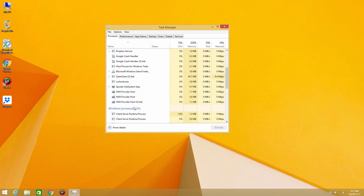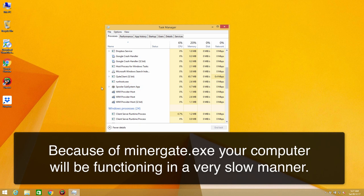However, they will use the resources of your computer and because of that your computer will be running very slow.